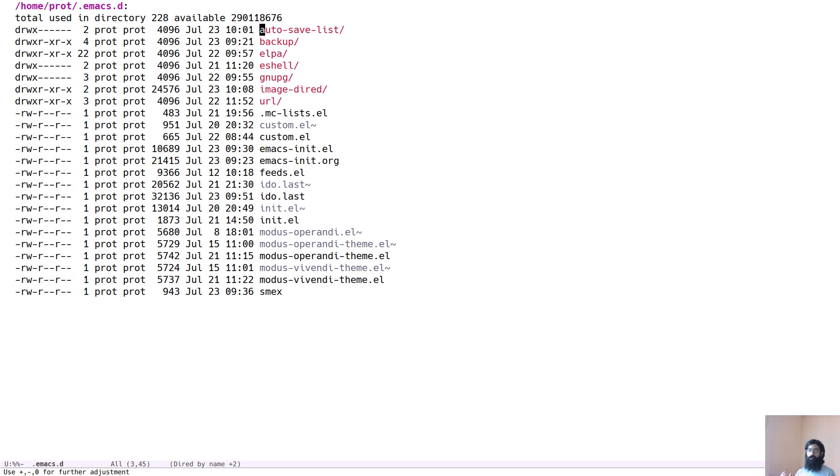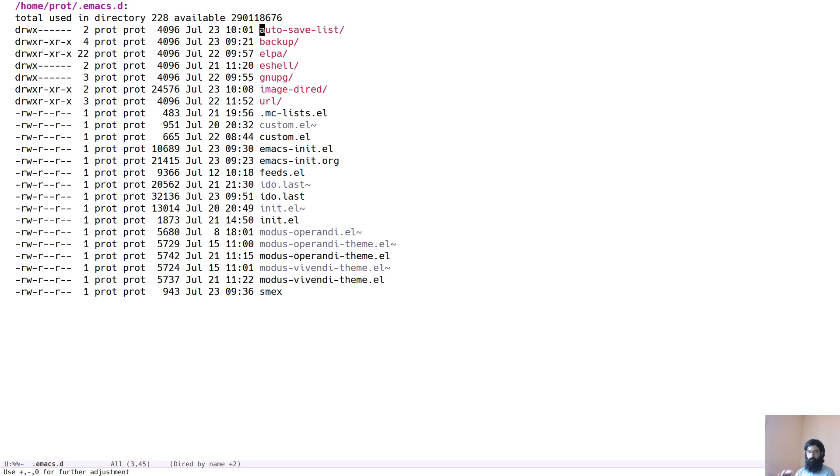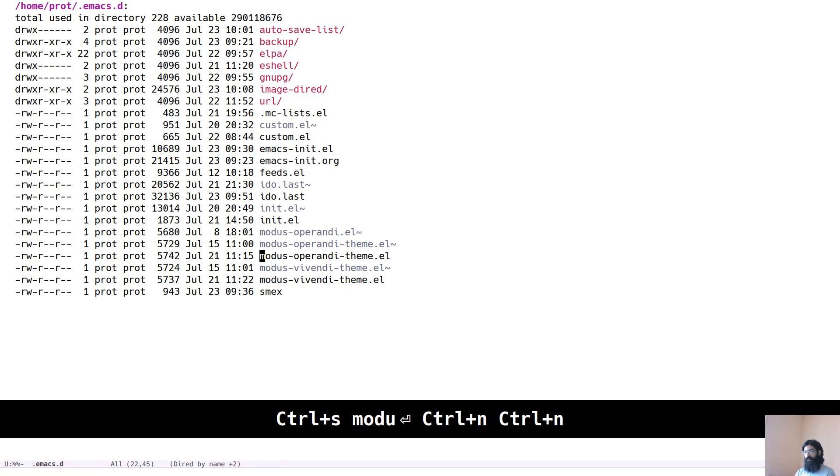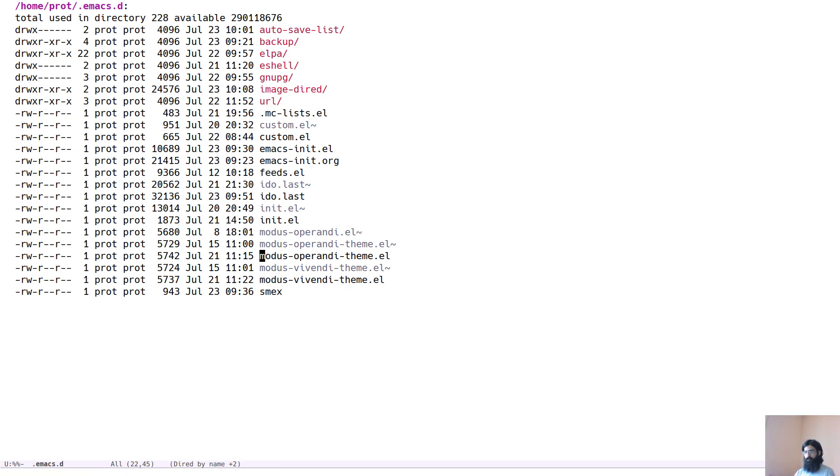Say now I want to run diff, specifically diff mode, Emacs has a mode that you can do all sorts of things with it. I will not cover that, maybe in a separate video. And let's run diff, let's come to this file here, modus operandi theme. And let's run diff on this. The way you do that is you press the equals sign.